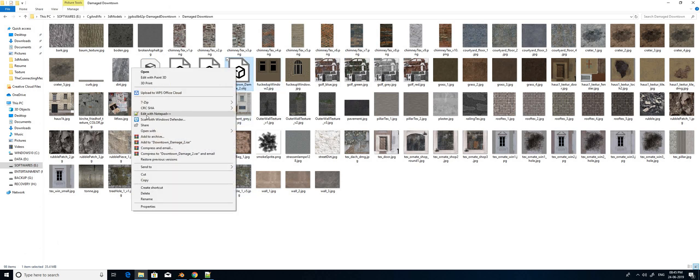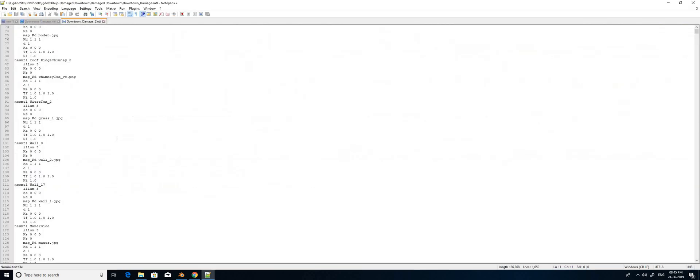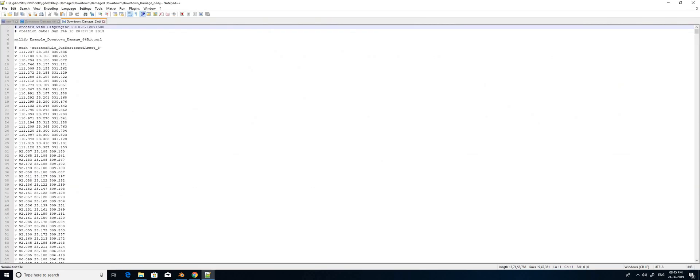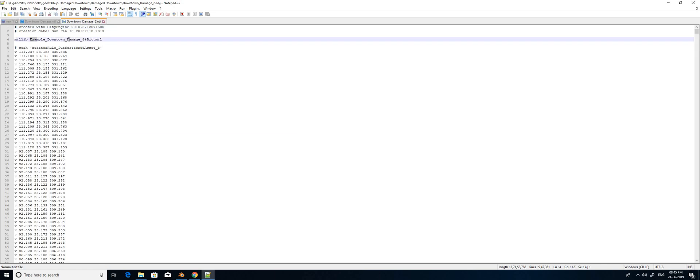I am going to open this OBJ file in Notepad++. Here you can see the material library which is trying to call a different file — this is 'example downtown damage 64 bit'.